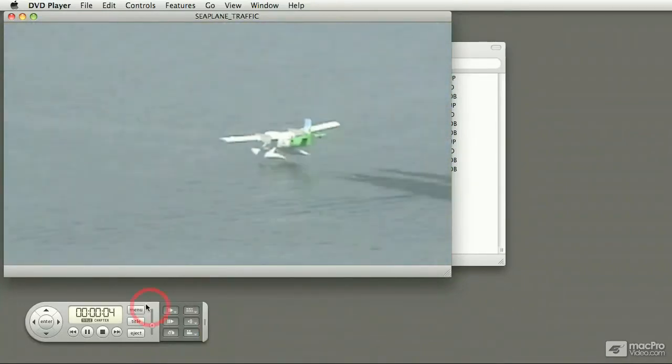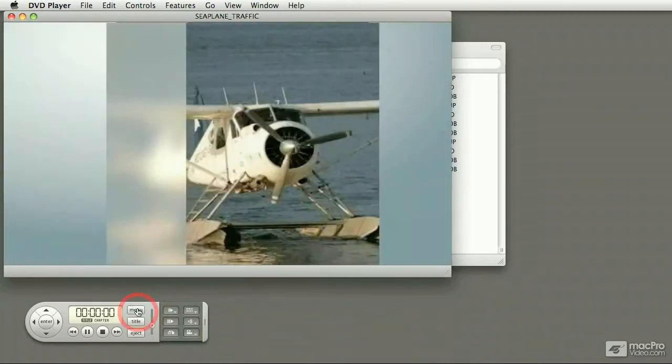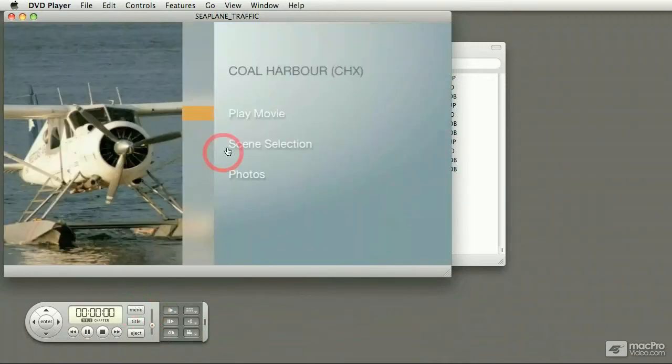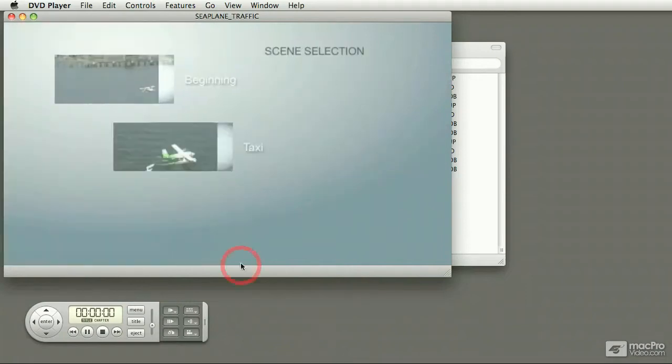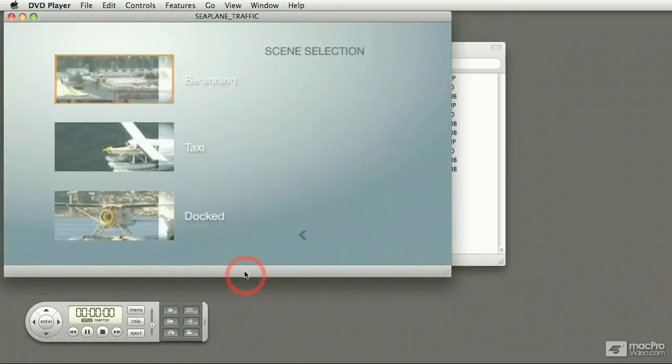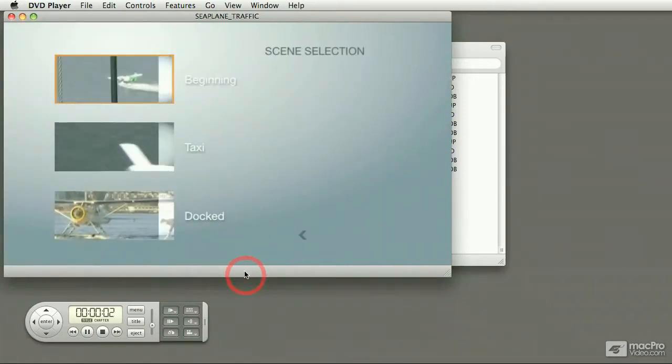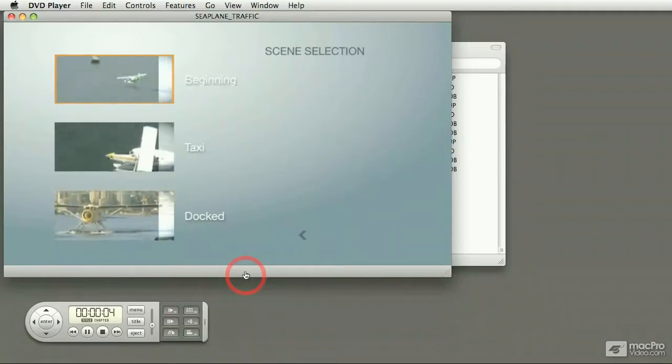Let me just go back to the main menu. If I go to the scene selection area, it opens up another menu where you can go to a specific scene in that movie.